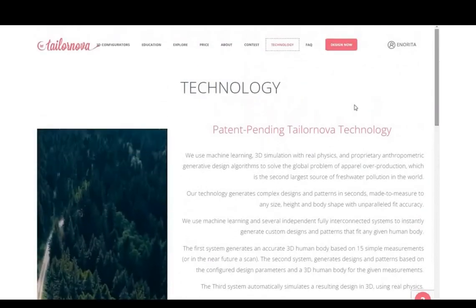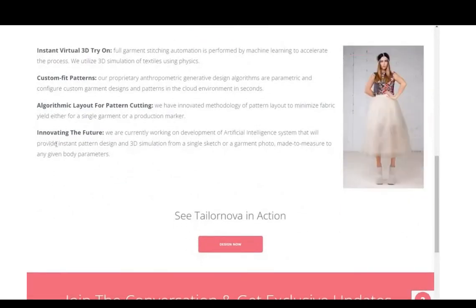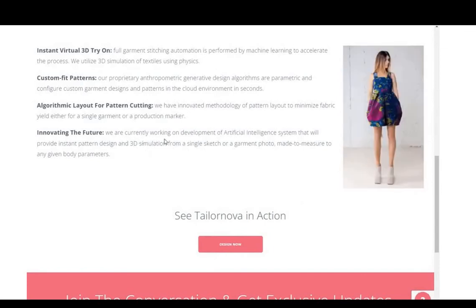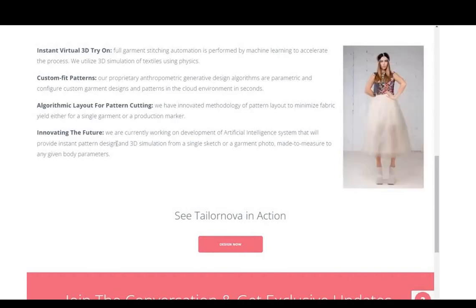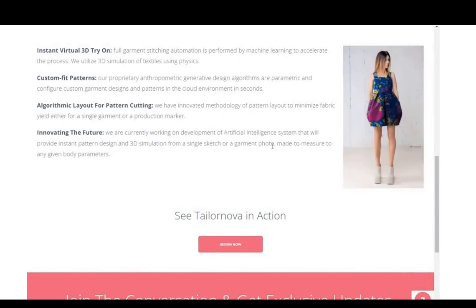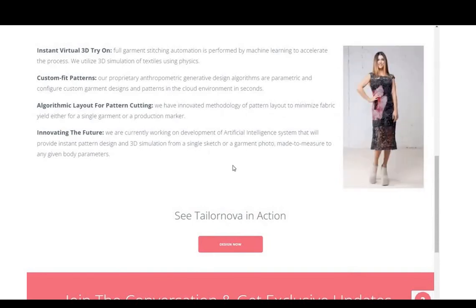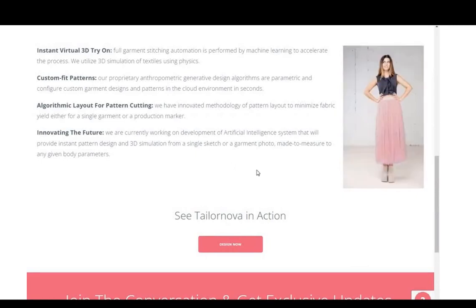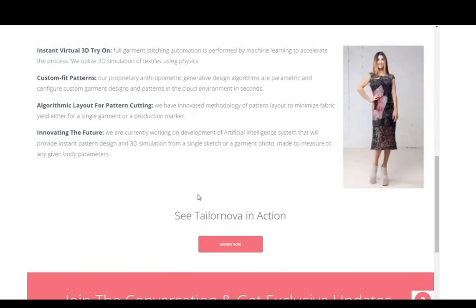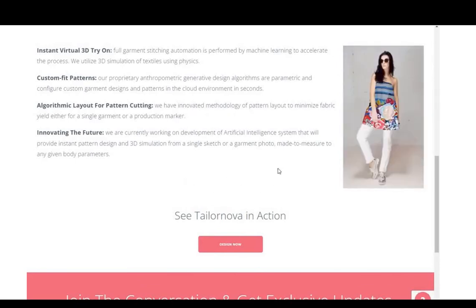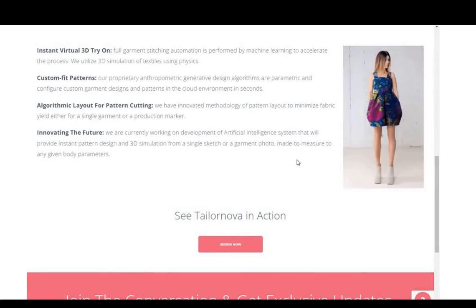Under Innovations, there is a particular one I'm interested in — they said they are working on the development of an artificial intelligence system that will provide instant pattern design and 3D simulations from a single garment photo. That means you can see a nice dress or style you like online, carry that photo, place it in TaylorNova, put in your measurements, and TaylorNova will create your pattern according to your measurements so you can download and sew the dress yourself. I can't wait for them to start doing this!